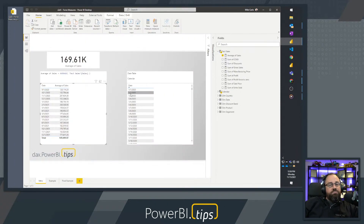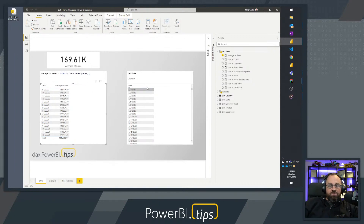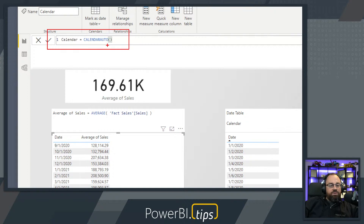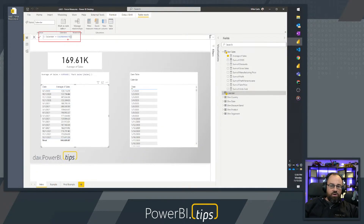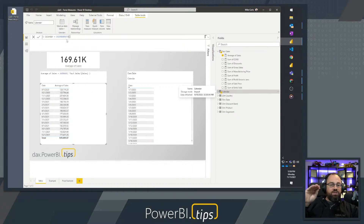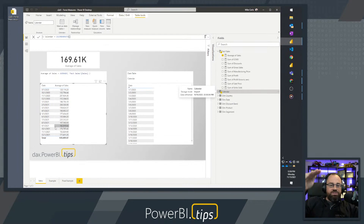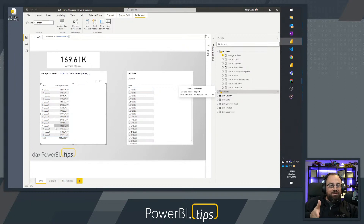A continuous date table should have all of the dates for the entire year. To generate this calendar table we're using a DAX calculated table with CALENDARAUTO, which automatically generates a full date calendar for every single day in 2020 and 2021. On the left-hand side we have a date range spanning two years — from January 2020 all the way to December 2021.